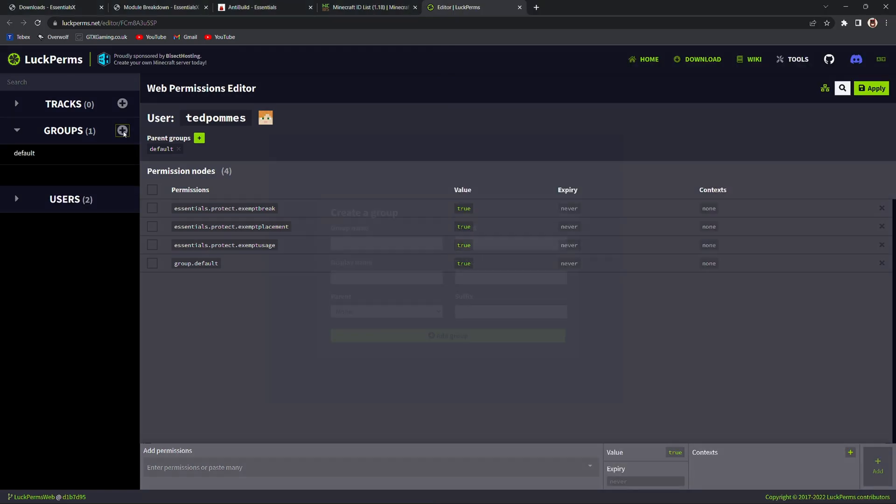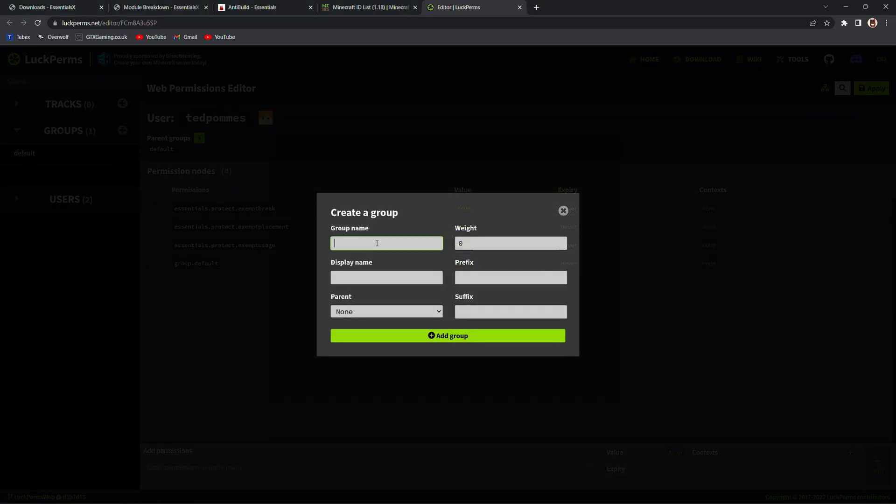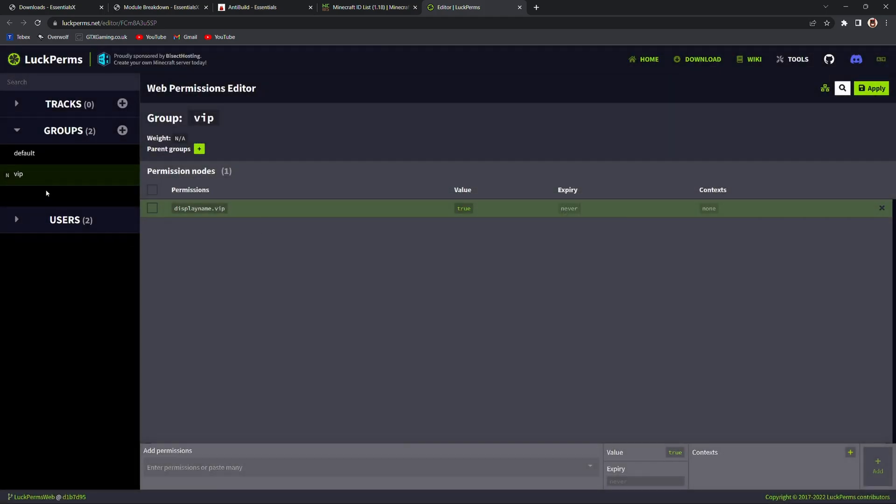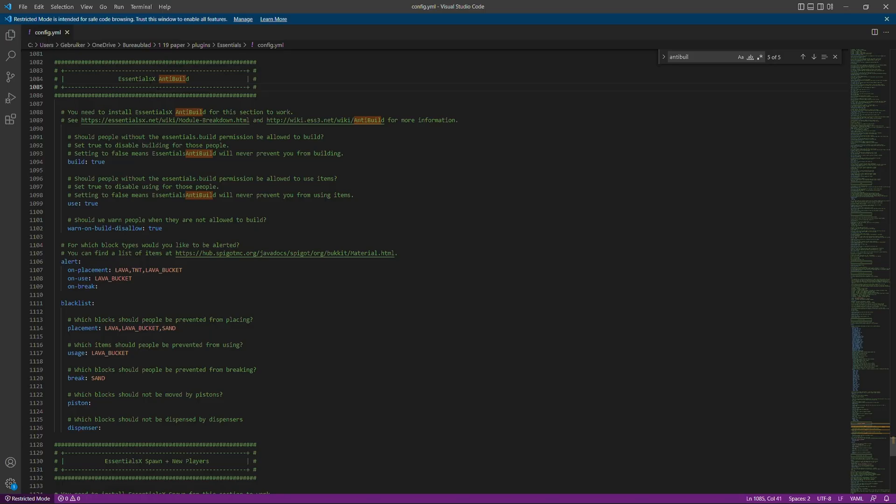So you can set a global setting for the server and then have individual people either moderators or admins or maybe you want to offer something as a VIP group through Tebex. You could still do that by adding the exemption rules to either the player directly or to the group that the player is a part of. Let's say you do want to make a VIP group. You can just create a new group over here. You probably want to set the weights. Since this is not a LuckPerms tutorial I will skip that for now.